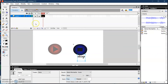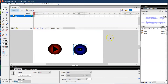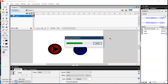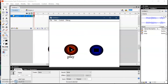Go back to Scene 1. Now if I click the play button the music will play, and if I click the stop button the music will stop.